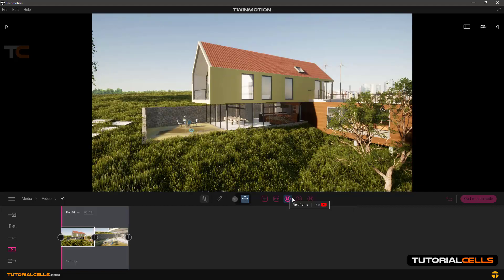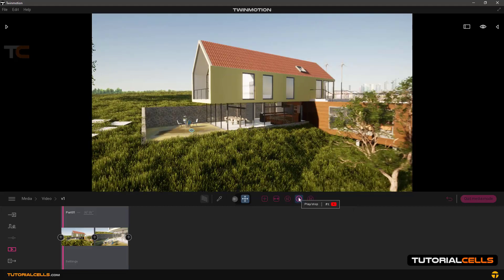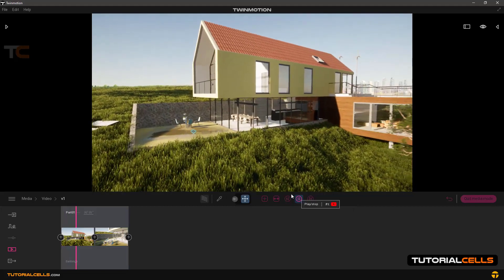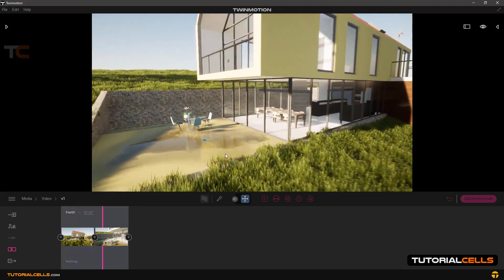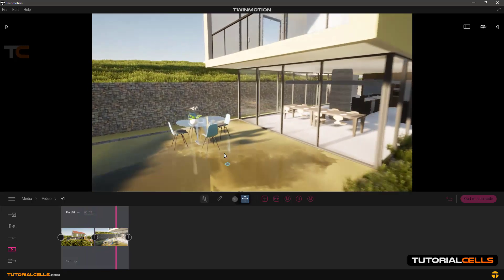Go to the first frame and play — as you can see, we are going faster.